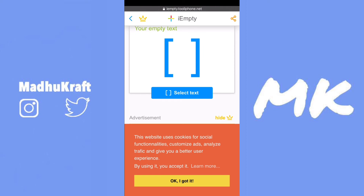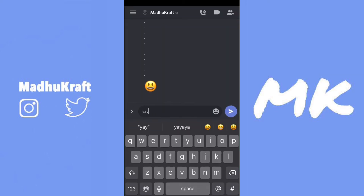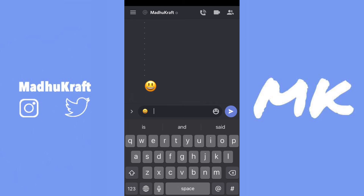Then copy the text, and now the empty text is saved to your clipboard. Now we're just going to go back to Discord, and then type an emoji, and if we paste this invisible text, you'll see that there's a blank space right next to the emoji.